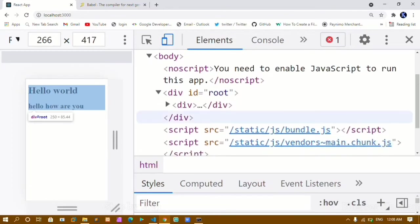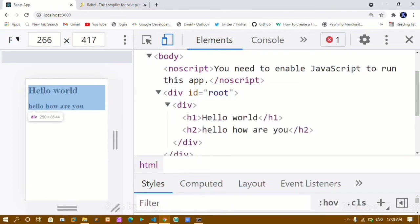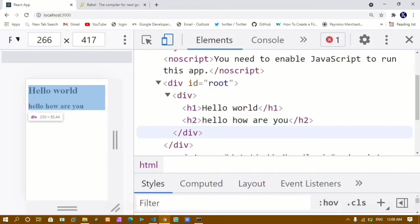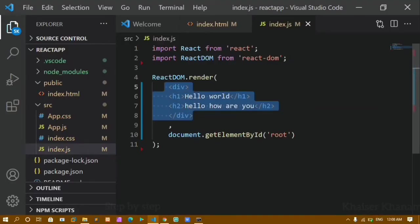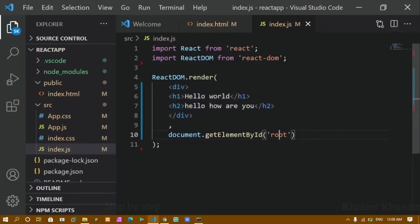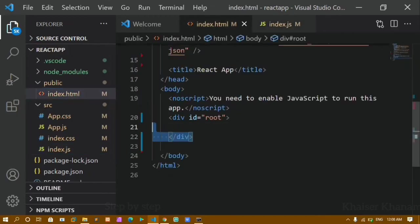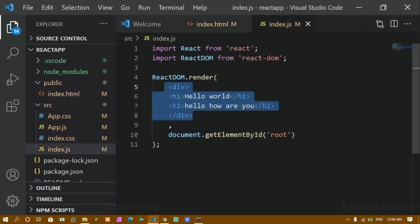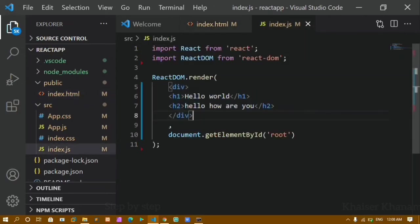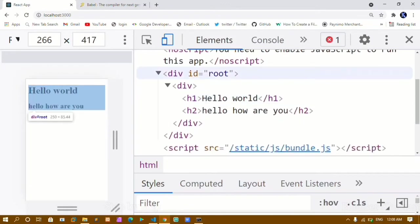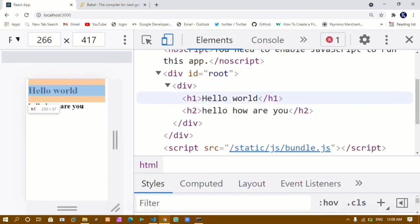Now if I inspect and look at the Elements panel, inside the body I have this div with id root. Inside that div, one more div has been created — because I wrapped my JSX inside a div container. Whatever code I write is stored inside the root container, which is present in my index.html file. So when I wrap JSX elements inside a div, one extra div gets created in the DOM.